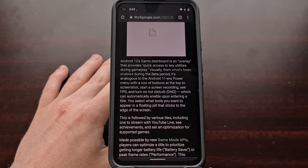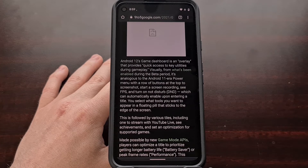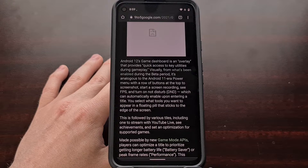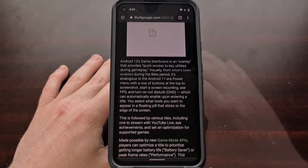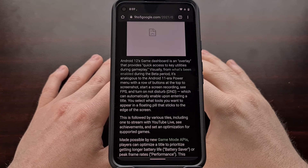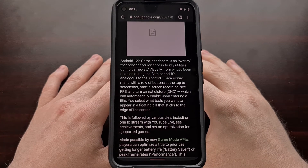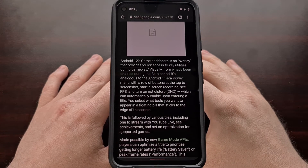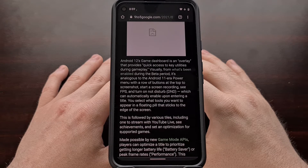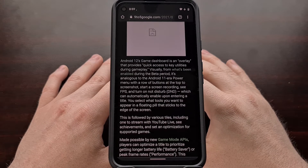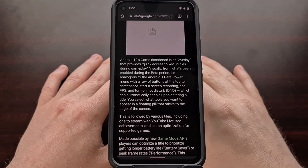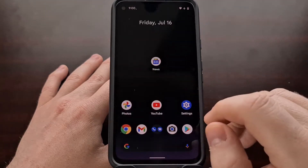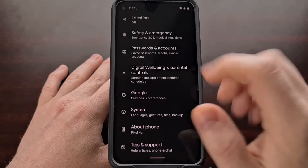Since then, Android 12 Beta 3 has been released, and with that update we have this new Game Dashboard. Sadly, it's not easily accessible in this update, but thanks to a workaround I can show you how to enable this hidden menu. For this workaround to work, we need to go into the Settings application.